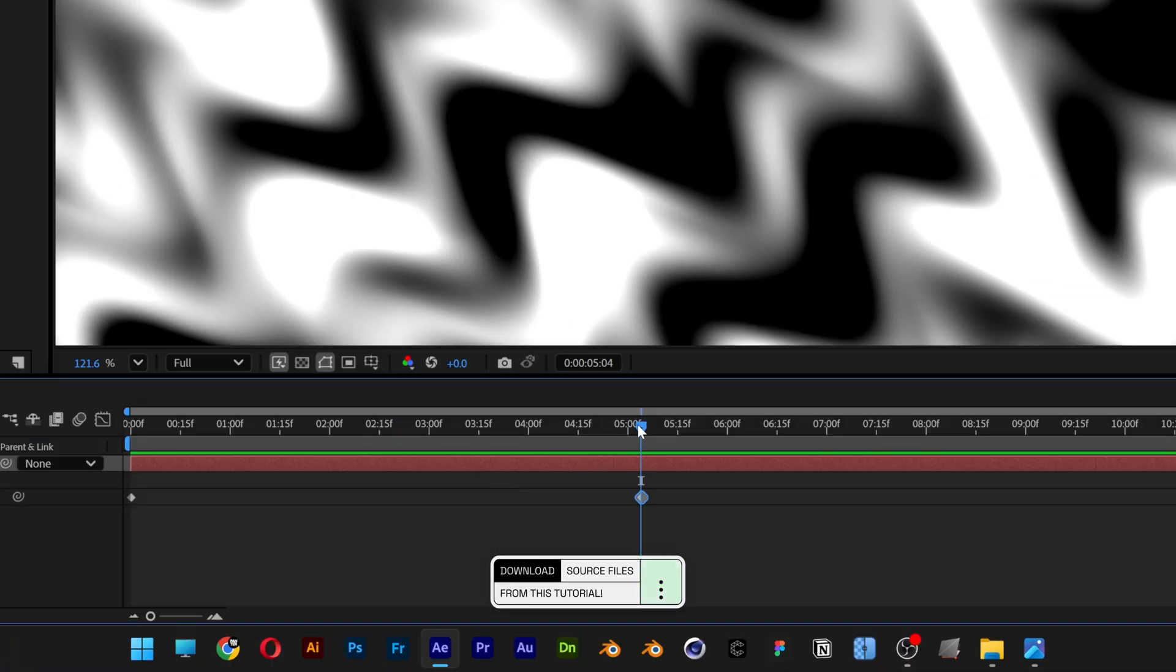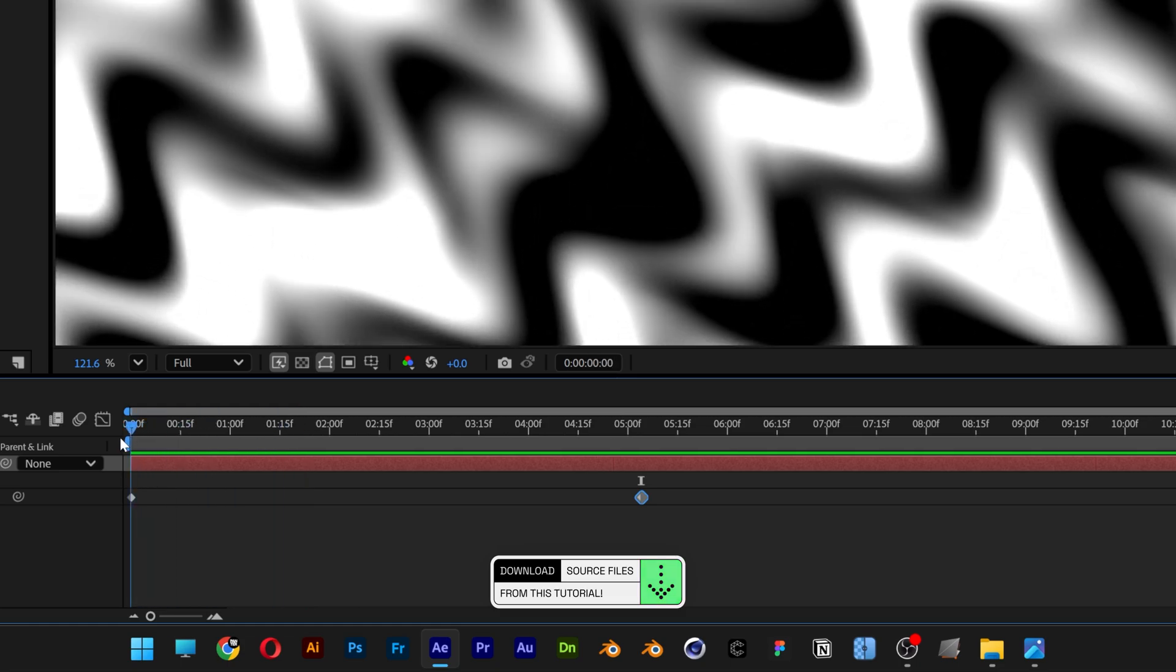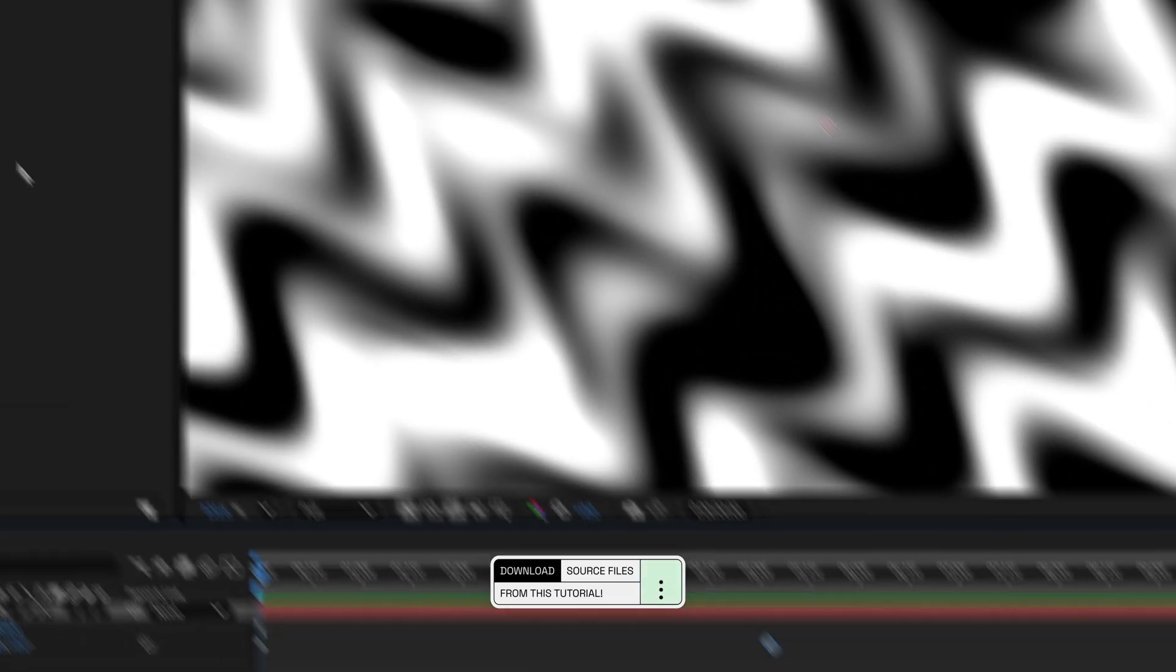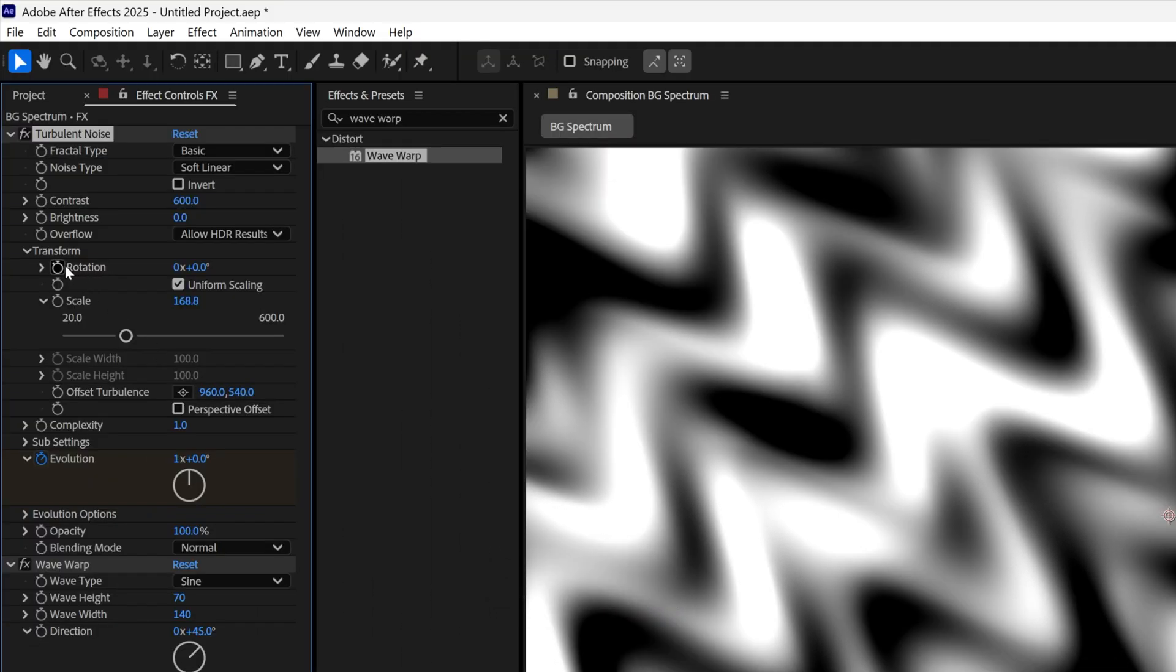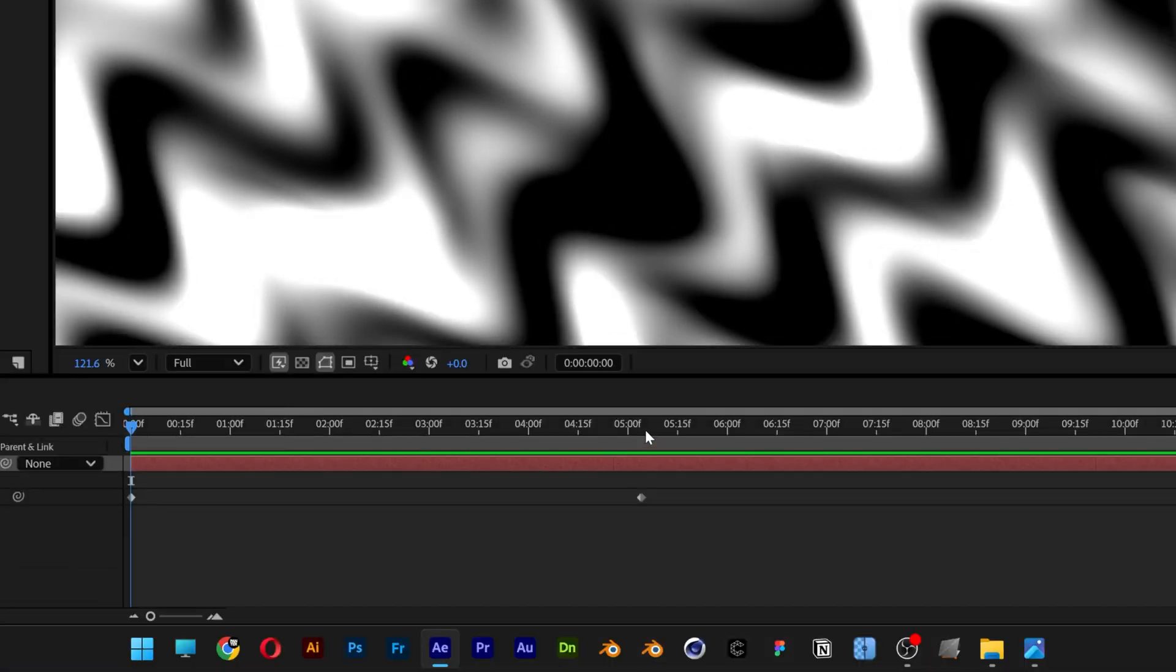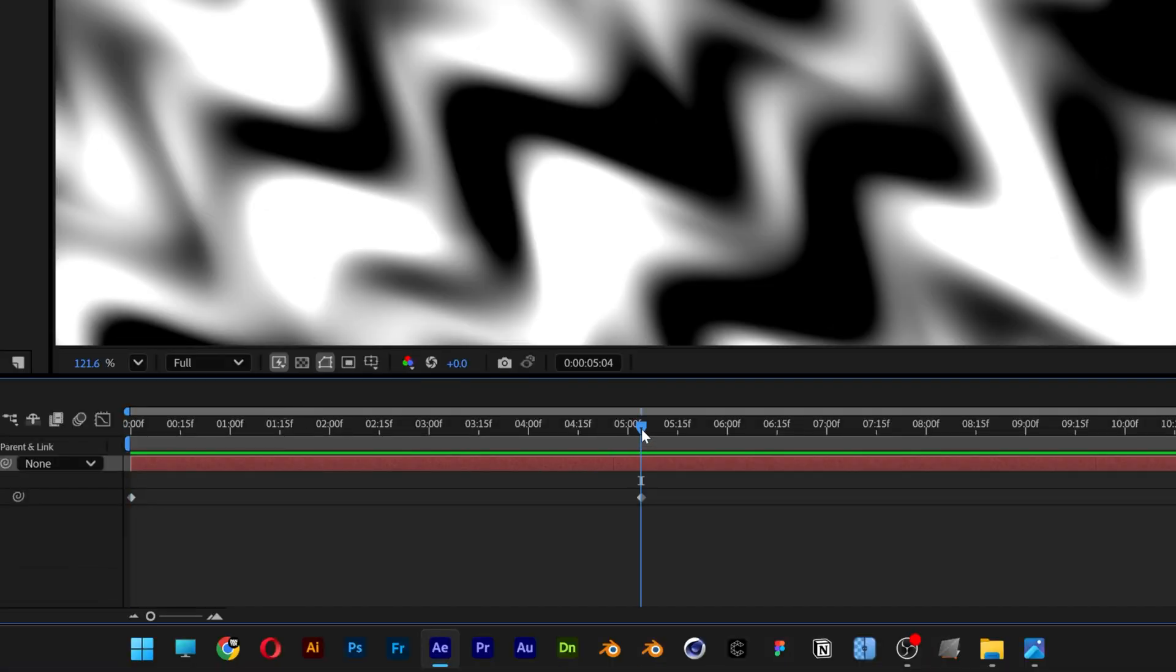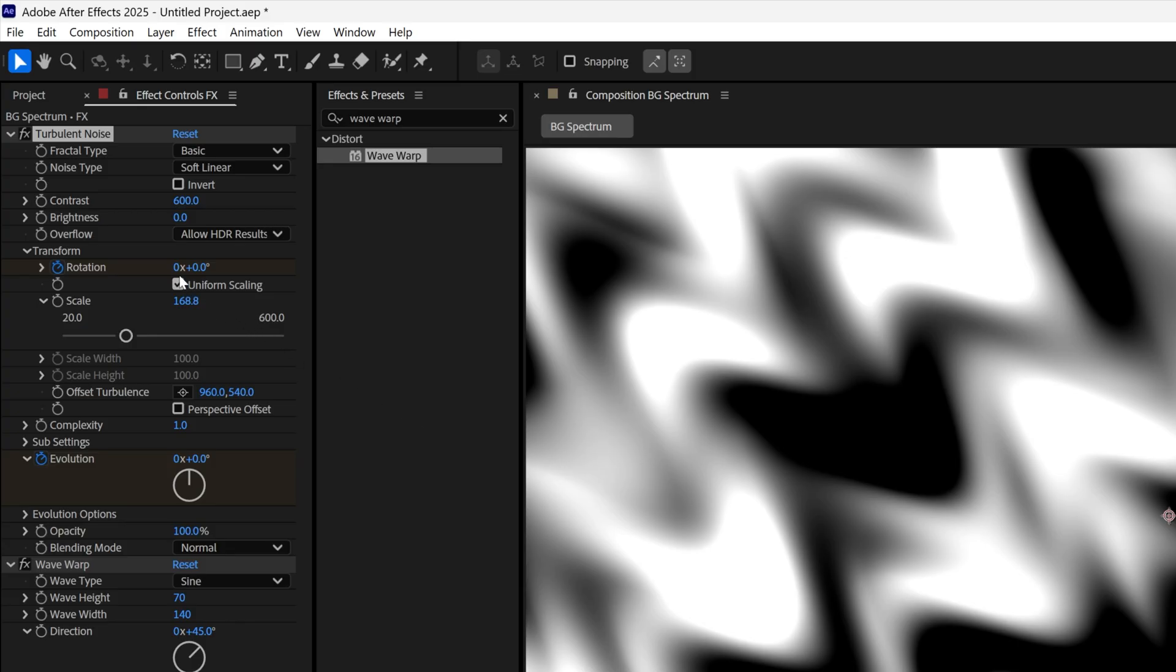I'm going to bring this back to the beginning. We also need to animate the rotation in the transform, so activate the stopwatch. I'm going to bring it back to the second keyframe and repeat the same step—rotate it 360 degrees by typing in 1.